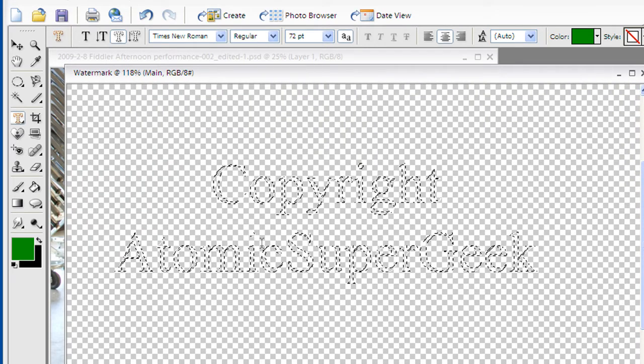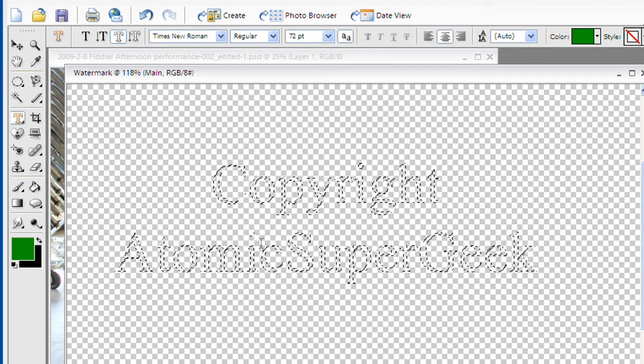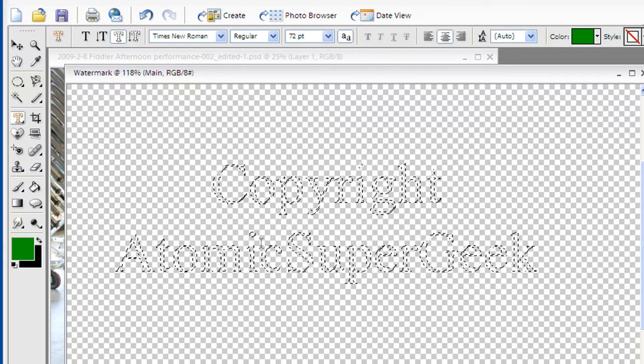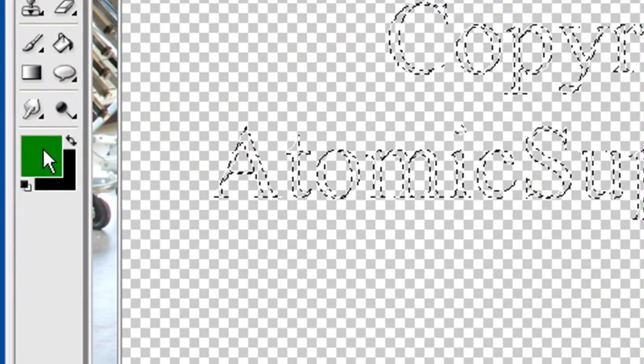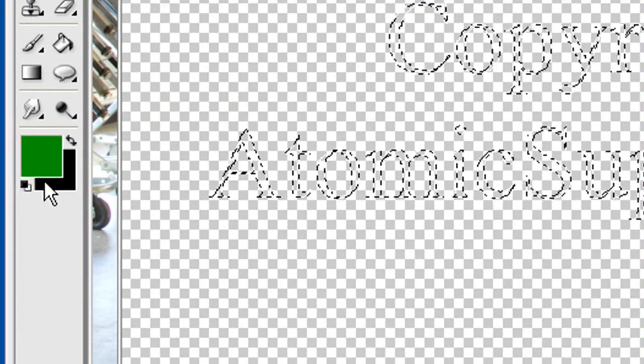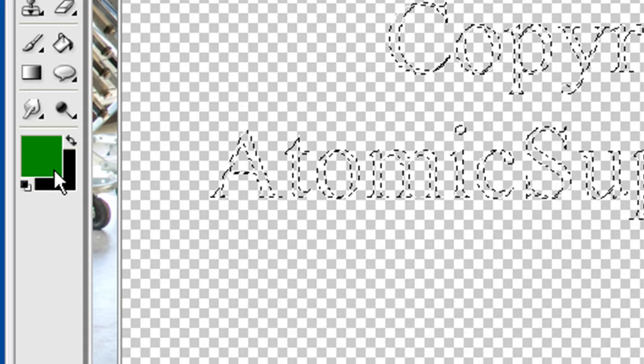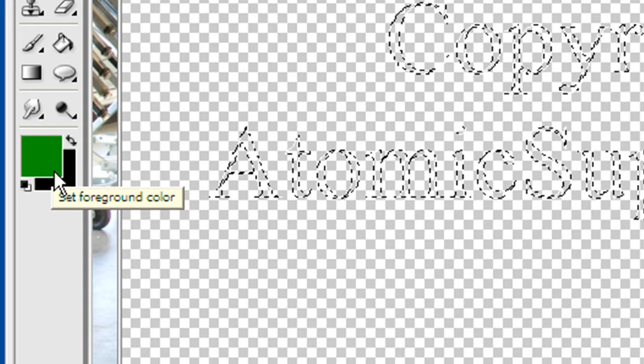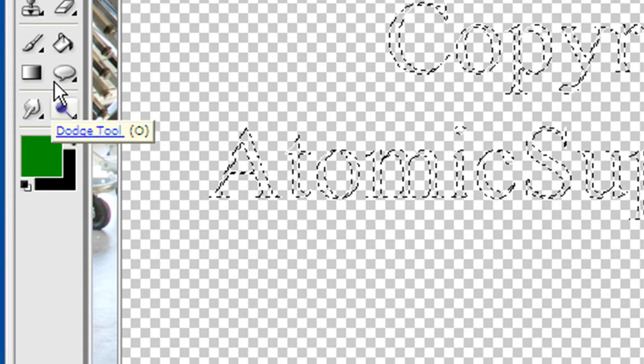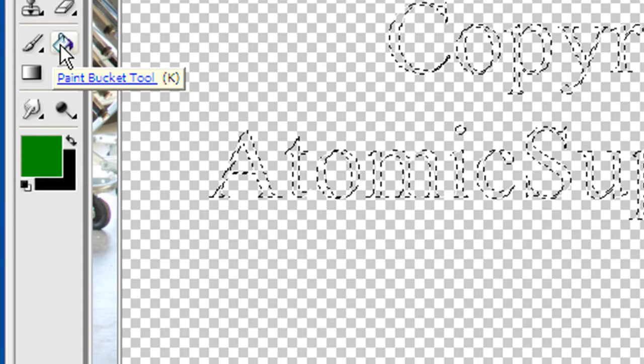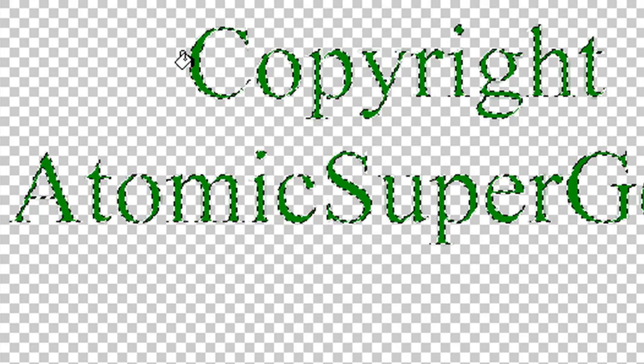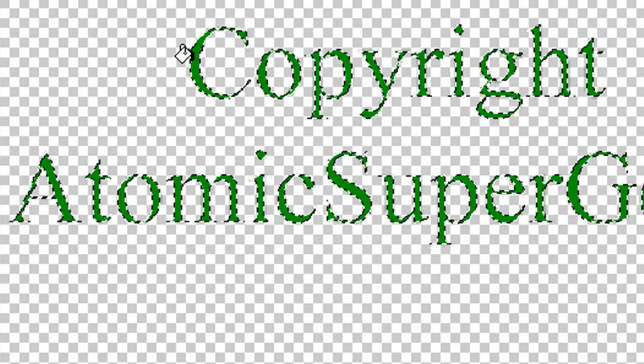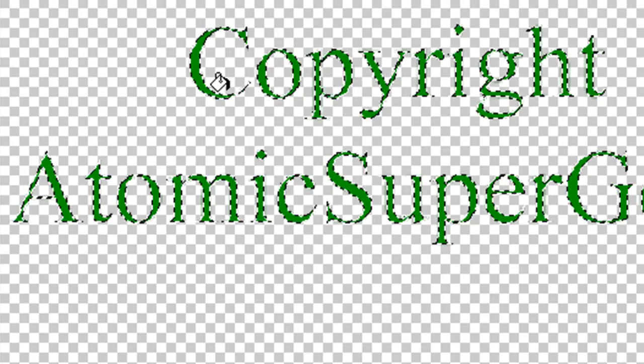The next thing I want to do is actually fill this because I made this shape so that I can do some more stuff with it. I've got the green and black custom colors that are Atomic Super Geek. I'm going to go to the paint bucket tool and I'm simply going to fill this with the green. And there we go. So I've got Atomic Super Geek in green.